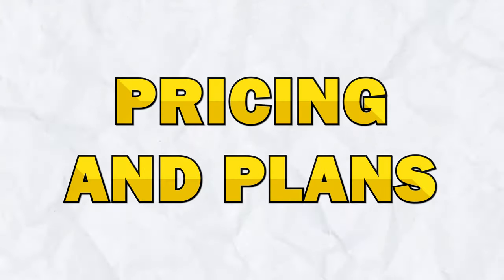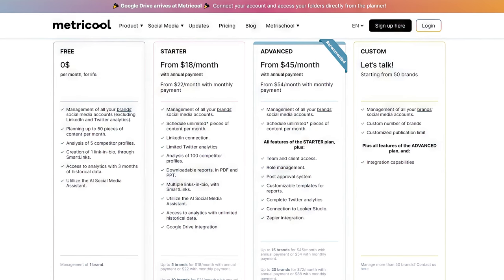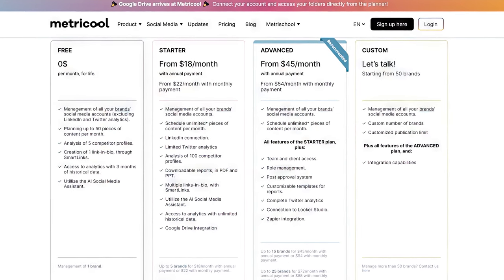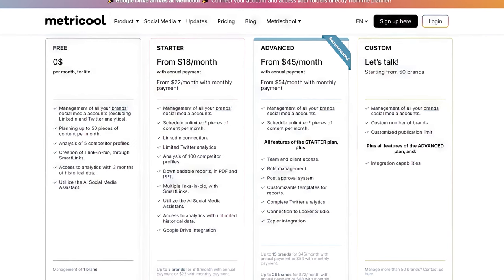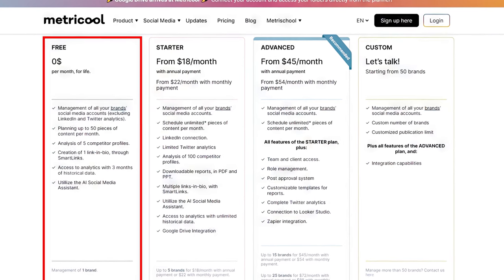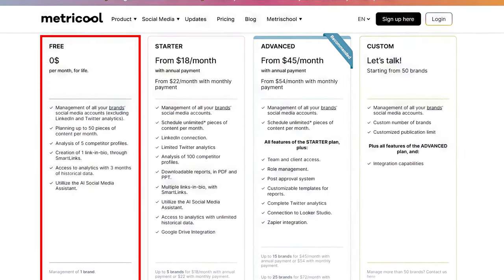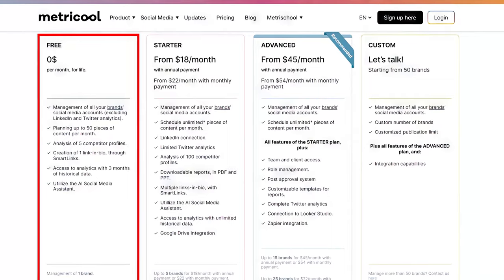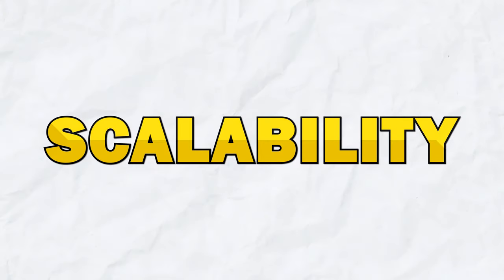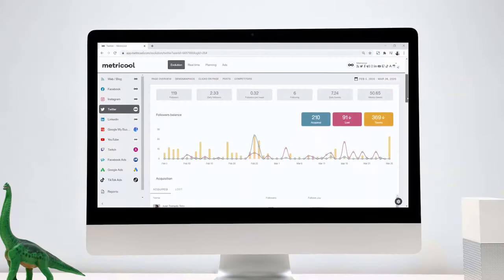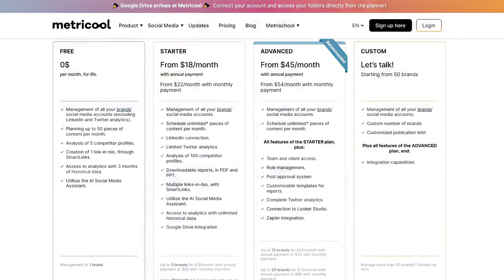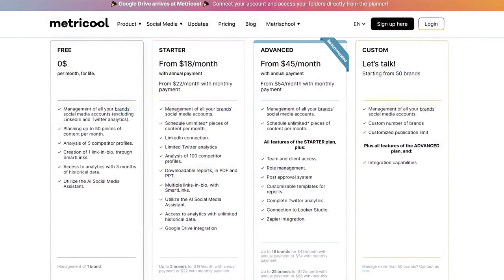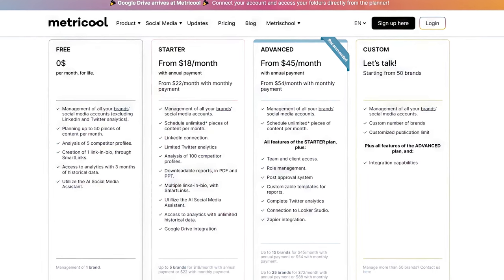Next, let's talk about pricing and plans. Metricool offers a range of pricing plans to suit different needs and budgets. The platform also offers a free plan with limited features, allowing you to test the tool before committing to a paid plan. As your business grows, Metricool's flexible pricing plans allow you to scale your social media efforts without breaking the bank, and you can easily upgrade your plan to access more social media accounts as your needs evolve.